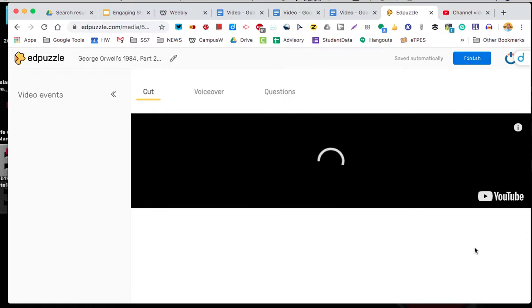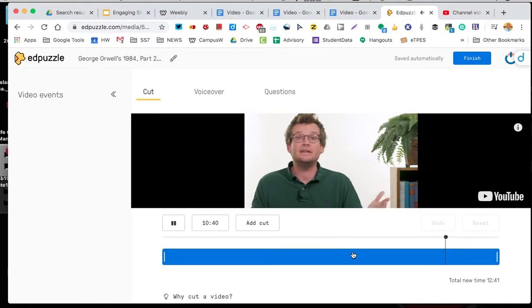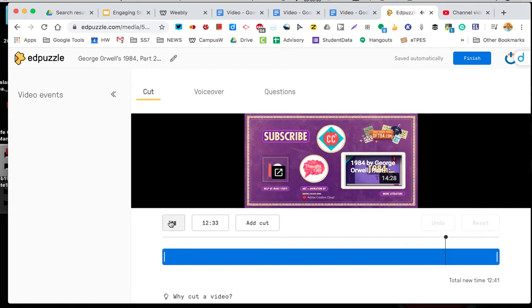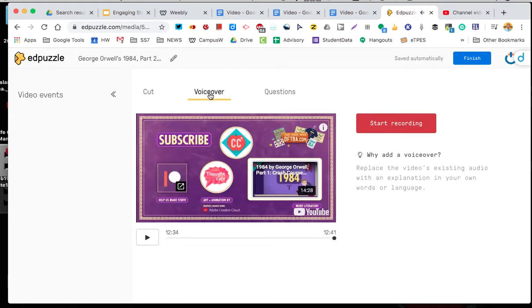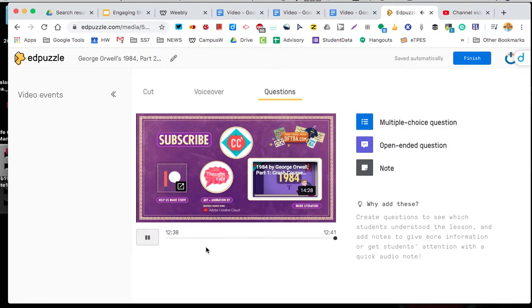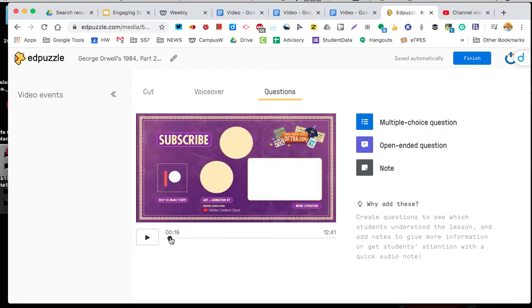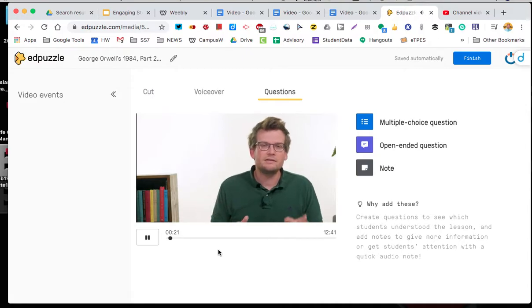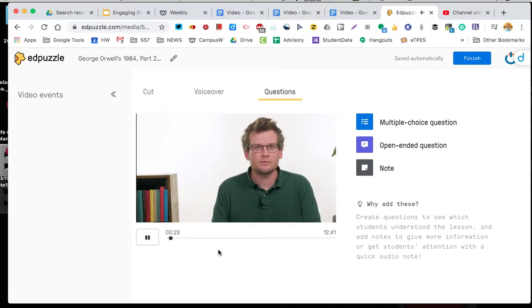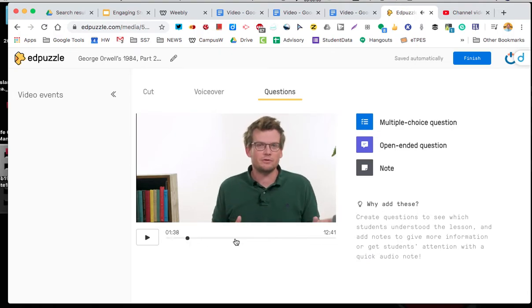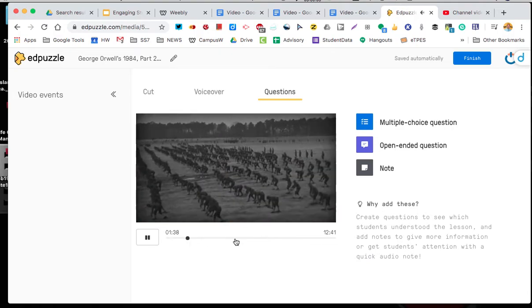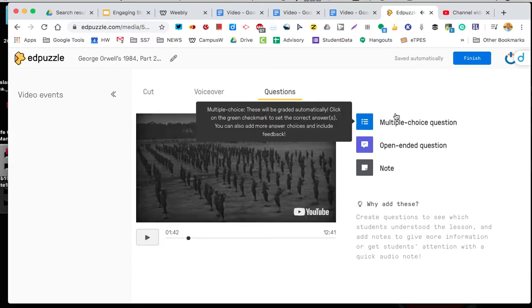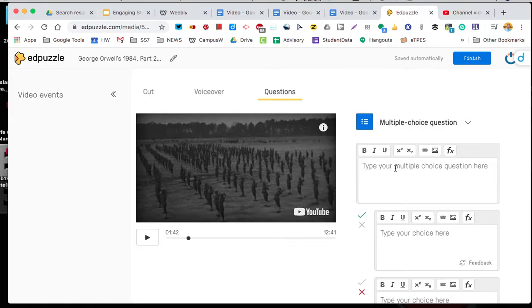Instead of doing 12 minutes I might only want to do eight minutes. It's up to whatever we want. So I'm going to leave it. A voiceover lets you do a beginning or replacing the audio track with your own or in a different language. We're going to basically mess with questions so let's get started. Oceania appears to have always been at war with East Asia or with. So I can add a multiple choice question.